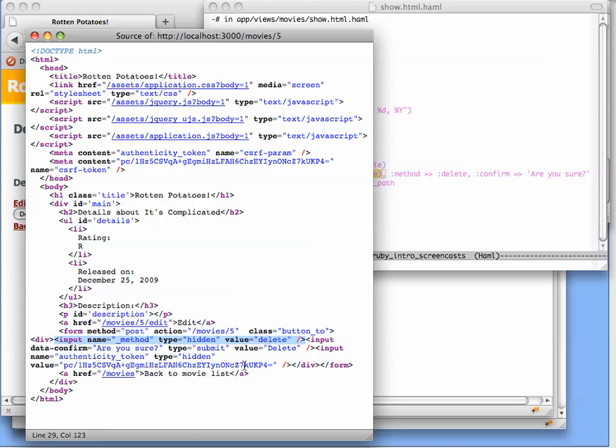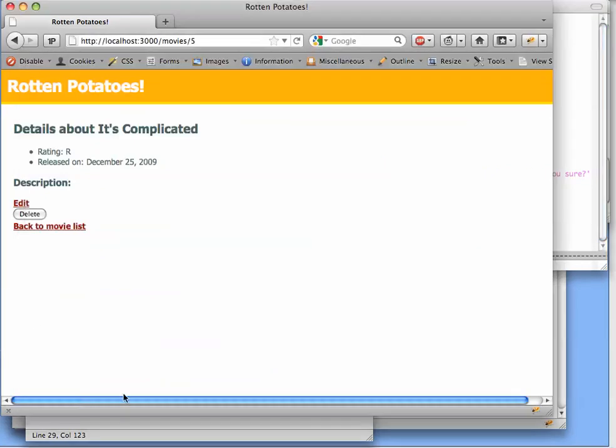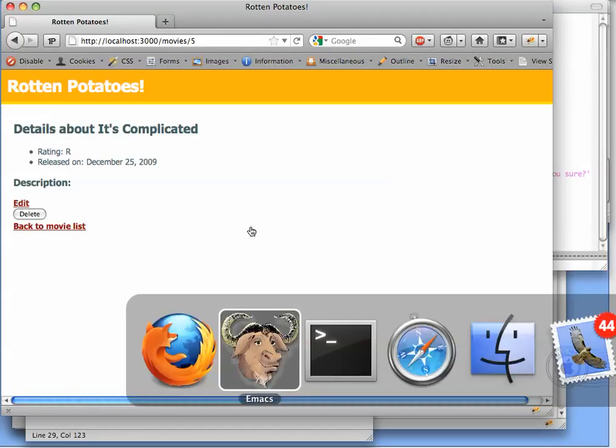The last little bit is this confirmation box that says, are you sure? And if you recall, when we delete a movie, the effect of this is to actually pop up a confirmation dialog that would allow us to cancel this action.